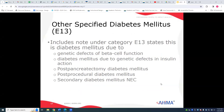For Other Specified Diabetes coded under E13, there is a note under this code category stating whether the diabetes is due to genetic defects of the beta cells in the pancreas, genetic defects in insulin action, post-pancreatectomy, post-procedural diabetes, or secondary diabetes not elsewhere classified.